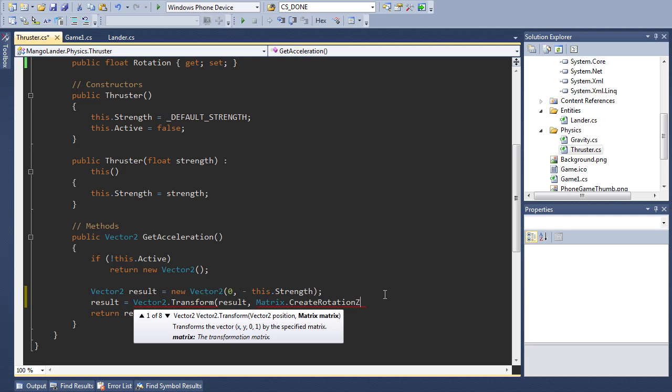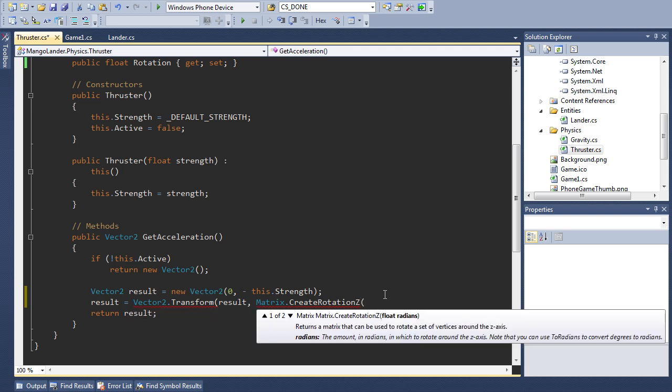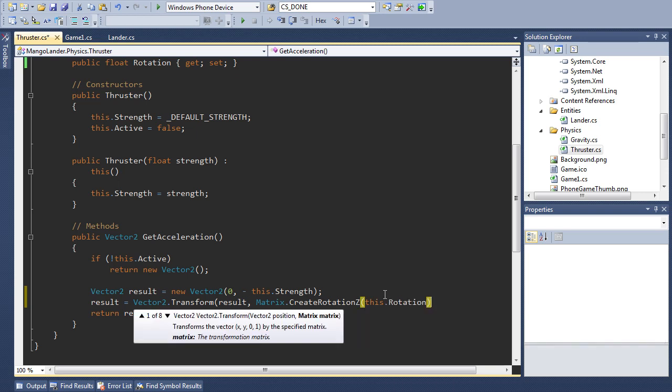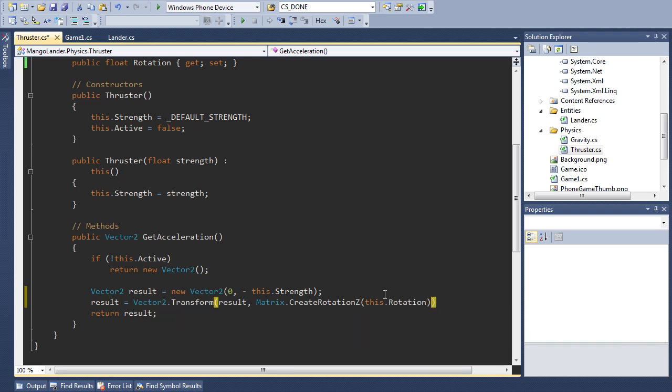So Z is basically the axis that goes from your eyeball through the phone. So you have X and Y is left and right on the screen and Z is in and out of the screen. So if we create a rotation around that Z axis then we're rotating in the X and Y plane if that makes any sense. And of course we just pass this.rotation. Very straightforward.